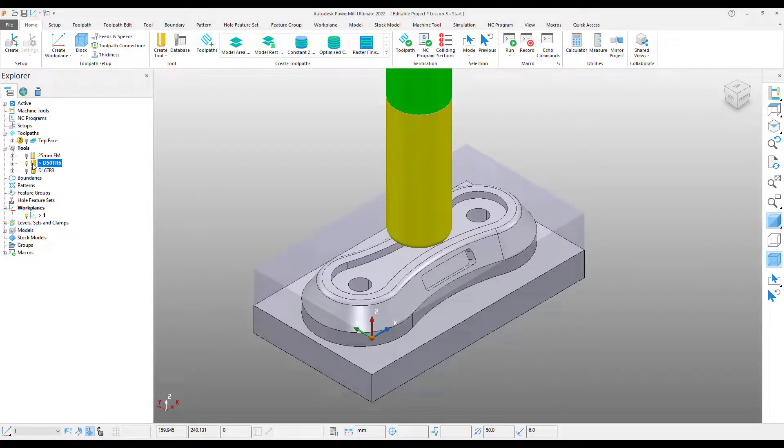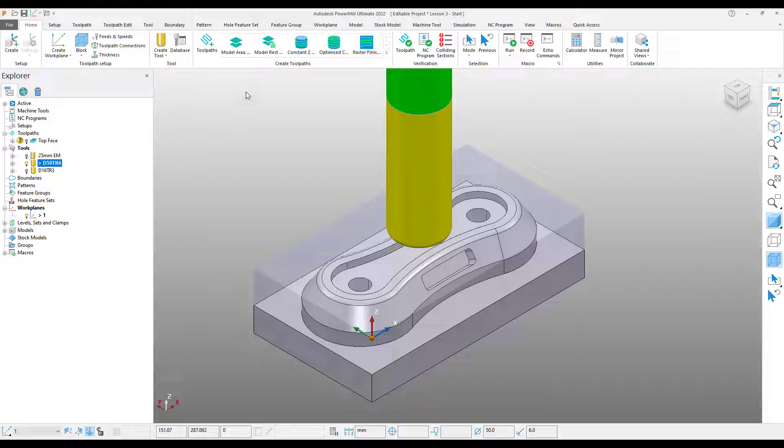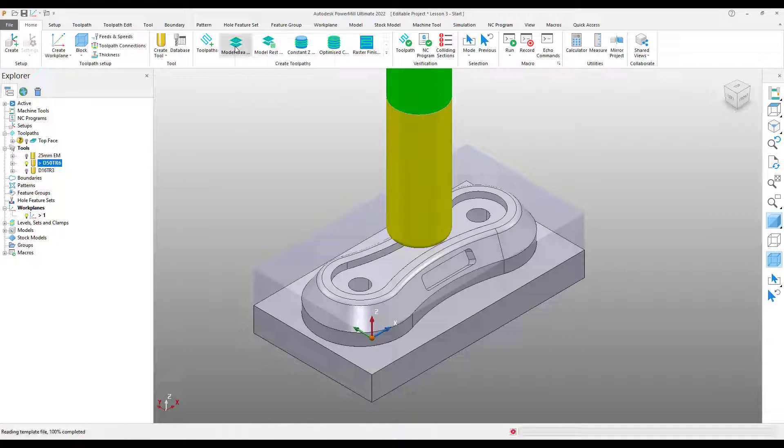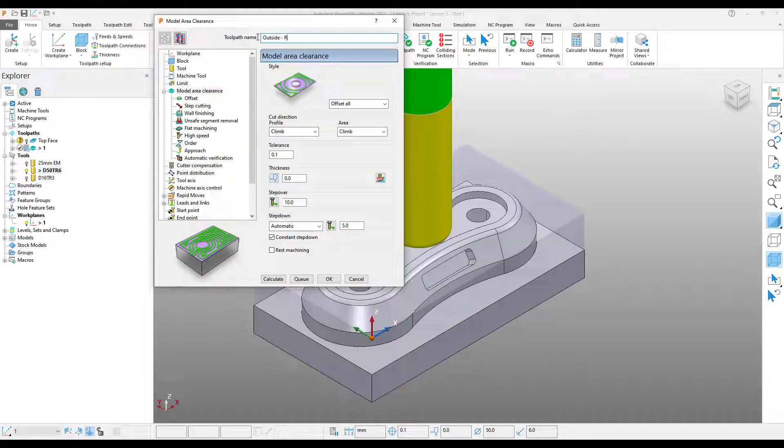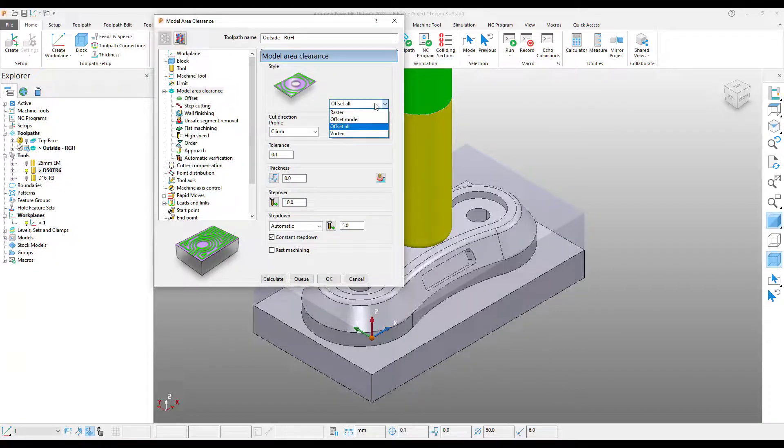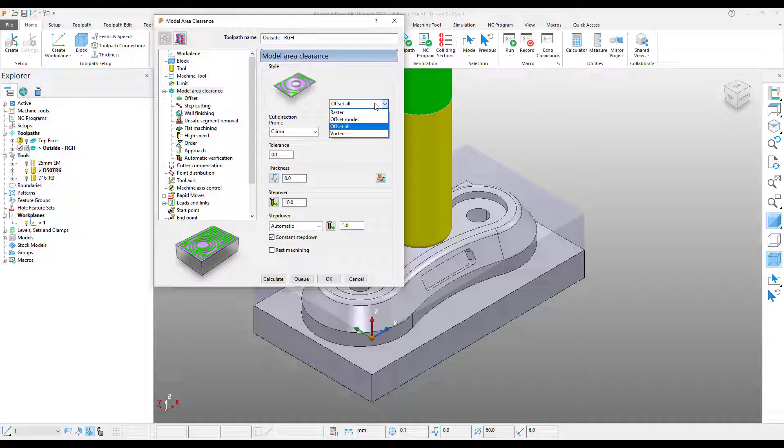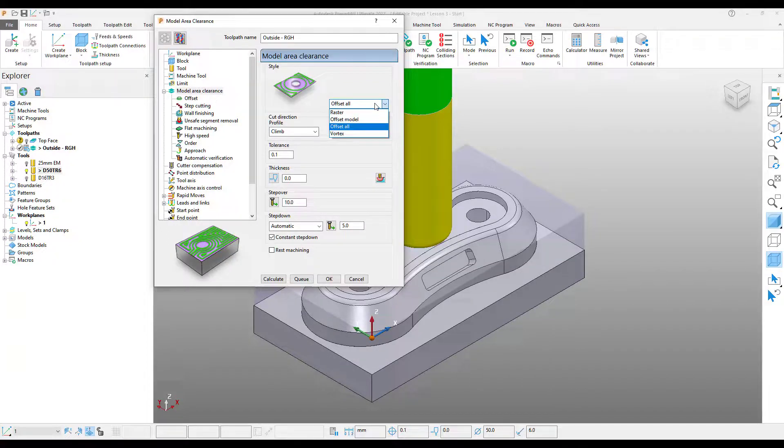From here we can come up to our ribbon toolbar and select model area clearance from our shortcut menu. I'm going to start by giving this toolpath a name. From the drop-down menu we can see the different styles of roughing that we can utilize within PowerMill. For the moment I'm just going to select the default which is offset all.